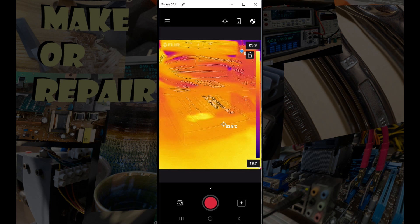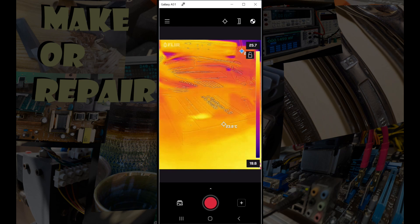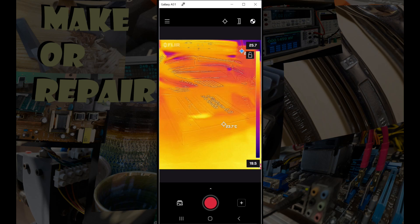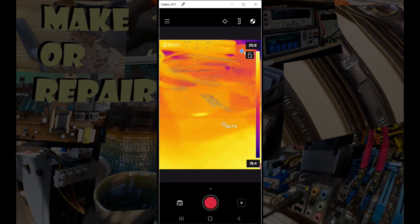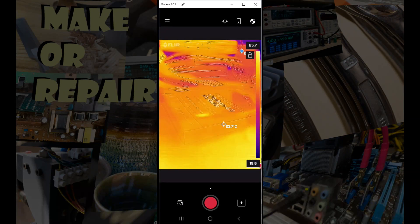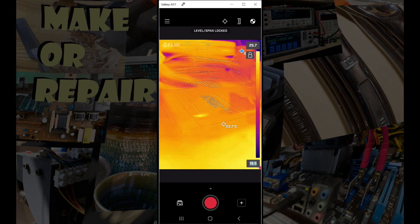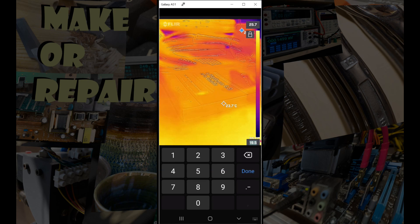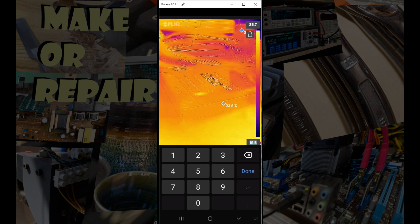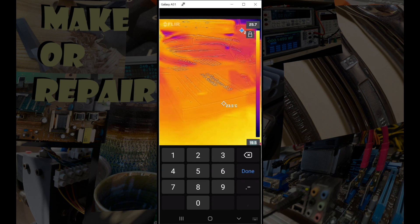So a couple of other tricks. We can click on the little padlock at the top of the temperature scale to lock it so that it doesn't keep changing color. And we can also tap on either the top or the bottom temperature and just actually set what temperature we want as our bottom temperature.